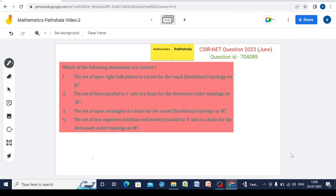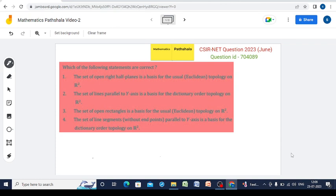Hello everyone, welcome to our channel Mathematics Partiala. This is another CSIR NET question of 2023 June, question ID 704089. This is a problem on topology. Which of the following statements are correct? Option 1: the set of open right half-planes is a basis for the usual topology on ℝ². Option 2: the set of lines parallel to the y-axis is a basis for the dictionary order topology on ℝ². Option 3: the set of open rectangles is a basis for the usual topology on ℝ². Option 4: the set of line segments without endpoints parallel to the y-axis is a basis for the dictionary order topology on ℝ².